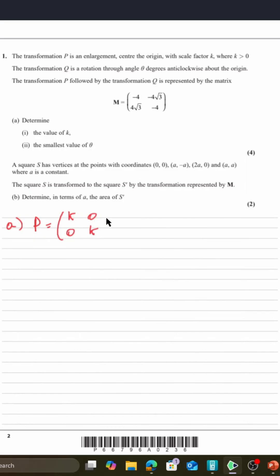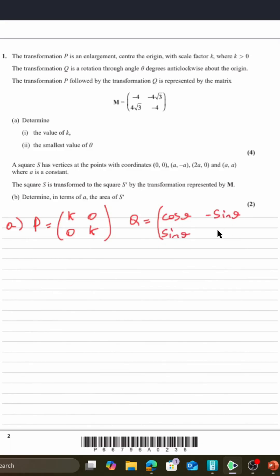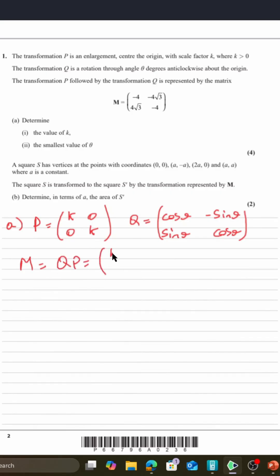Matrix P is the enlargement matrix, and matrix Q is going to be cos θ, sin θ, −sin θ, cos θ. Therefore the combined matrix M, which is P followed by Q, is going to be: k cos θ, −k sin θ, k sin θ, k cos θ.